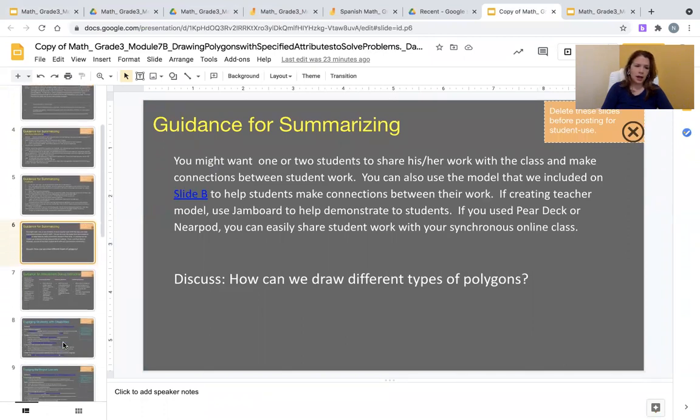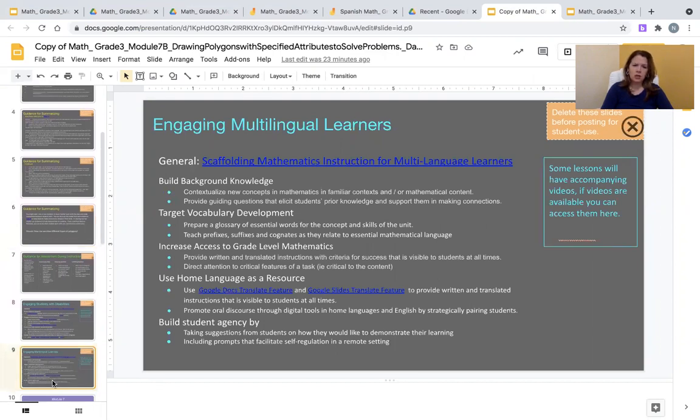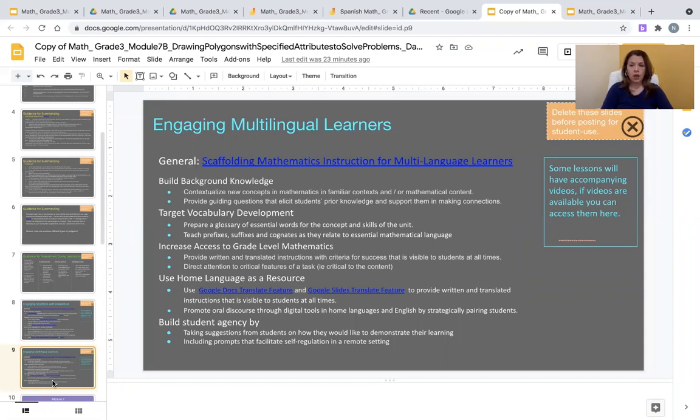...you will notice the suggestions for engaging multilingual learners is to use the home language as a resource. For these two reasons, I have provided Google Jamboard to be used either live or asynchronously for your students in both English and in Spanish.